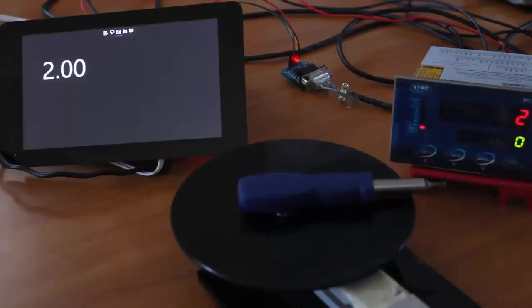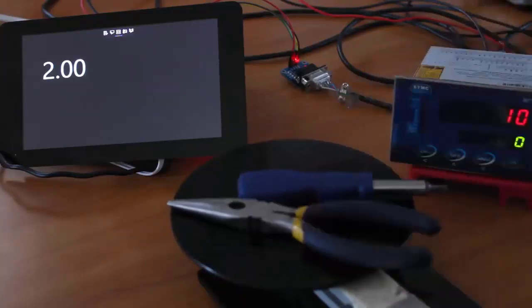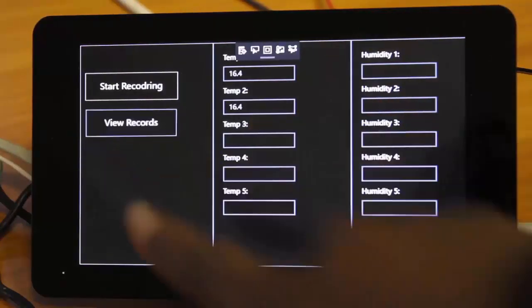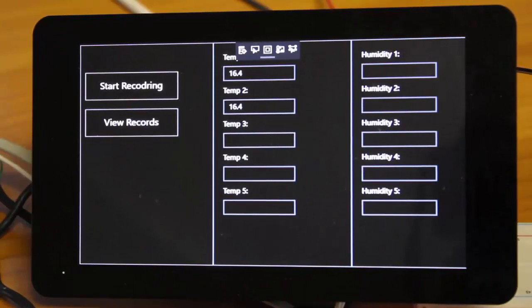From there, I show you advanced data acquisition examples such as reading RS232 devices, two-wire protocols, and Modbus TCP. Then I demonstrate how to create and transact a SQLite database for storing your data locally on the device.